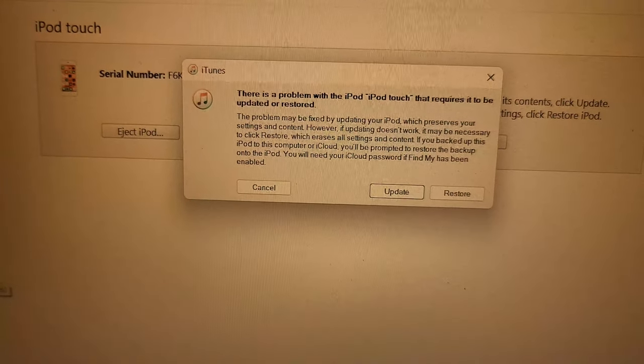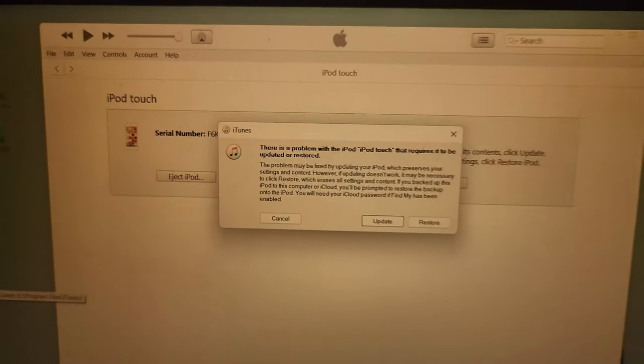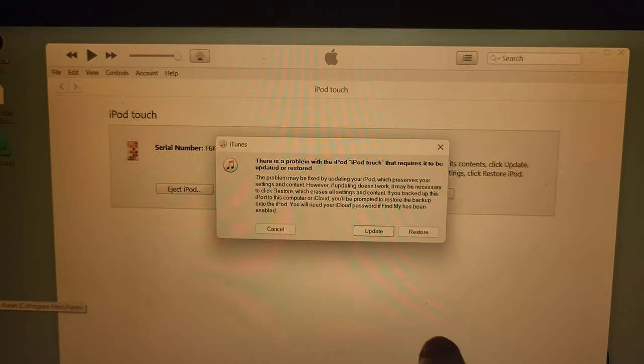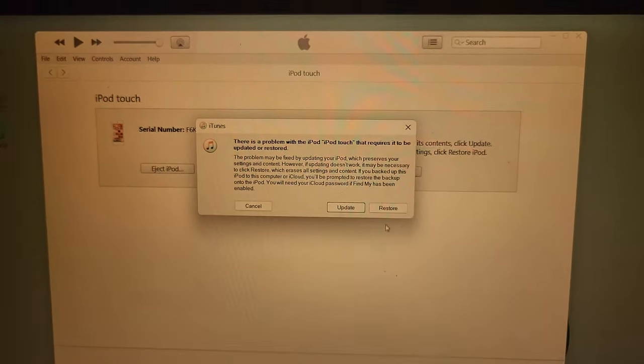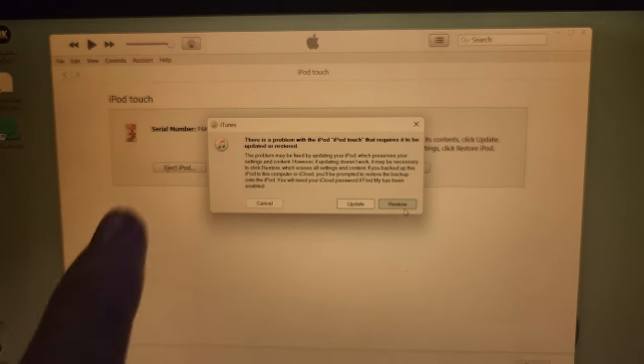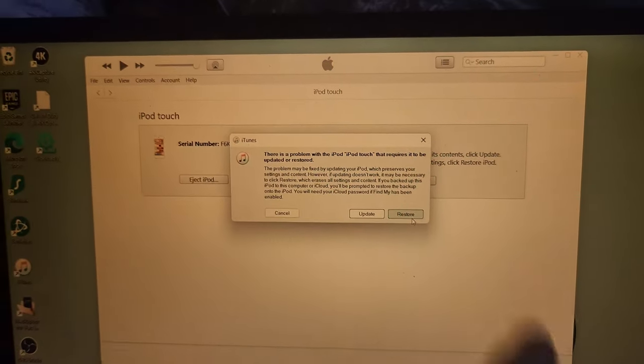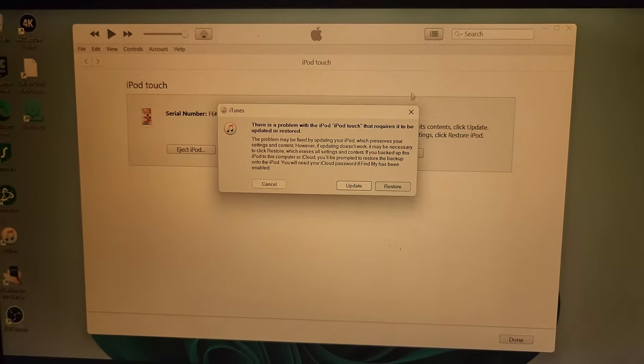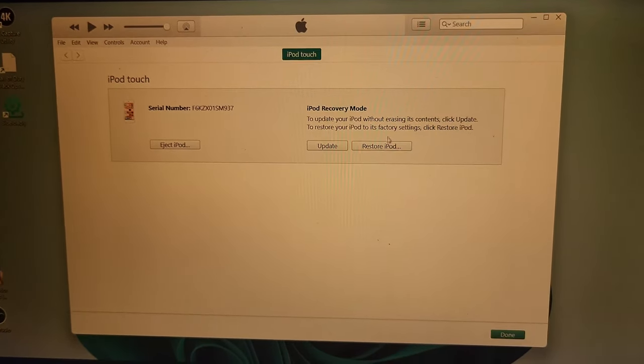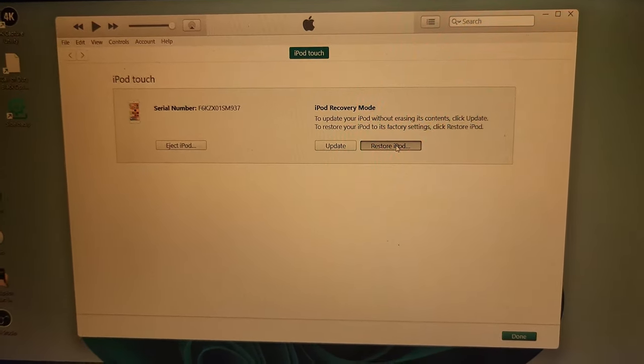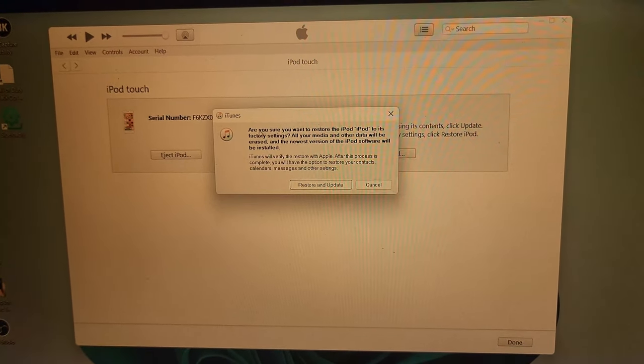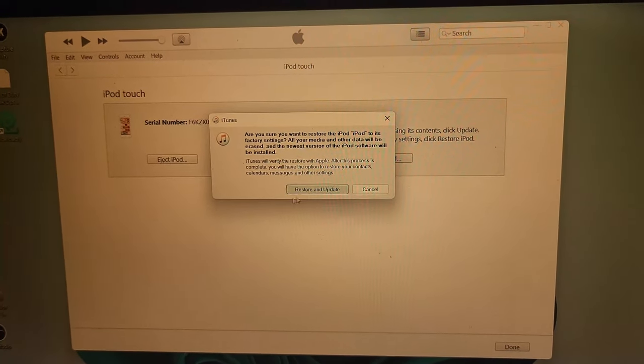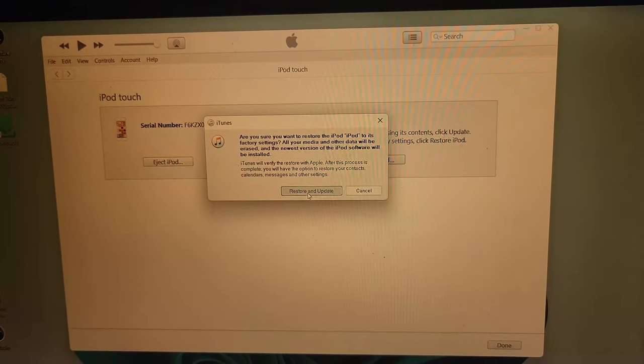There is a problem with the iPod Touch. You see this Restore button—you're going to click on it. If you accidentally close out this message, just click on the X, then Restore iPod. You'll see this message here. Just click on Restore and Update.